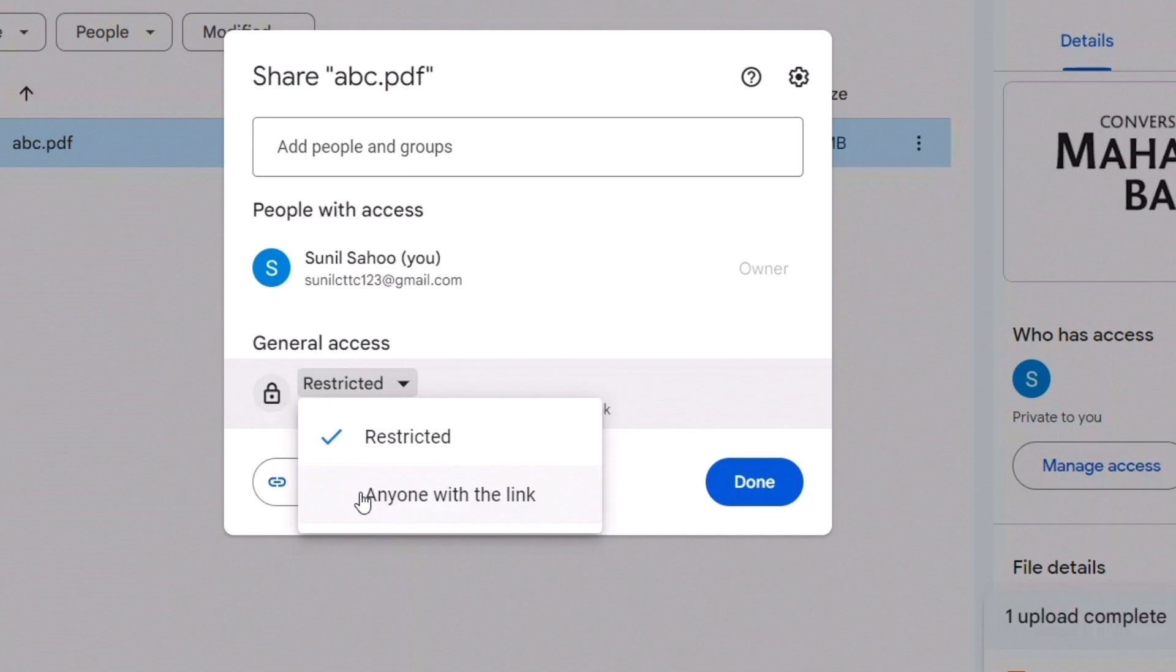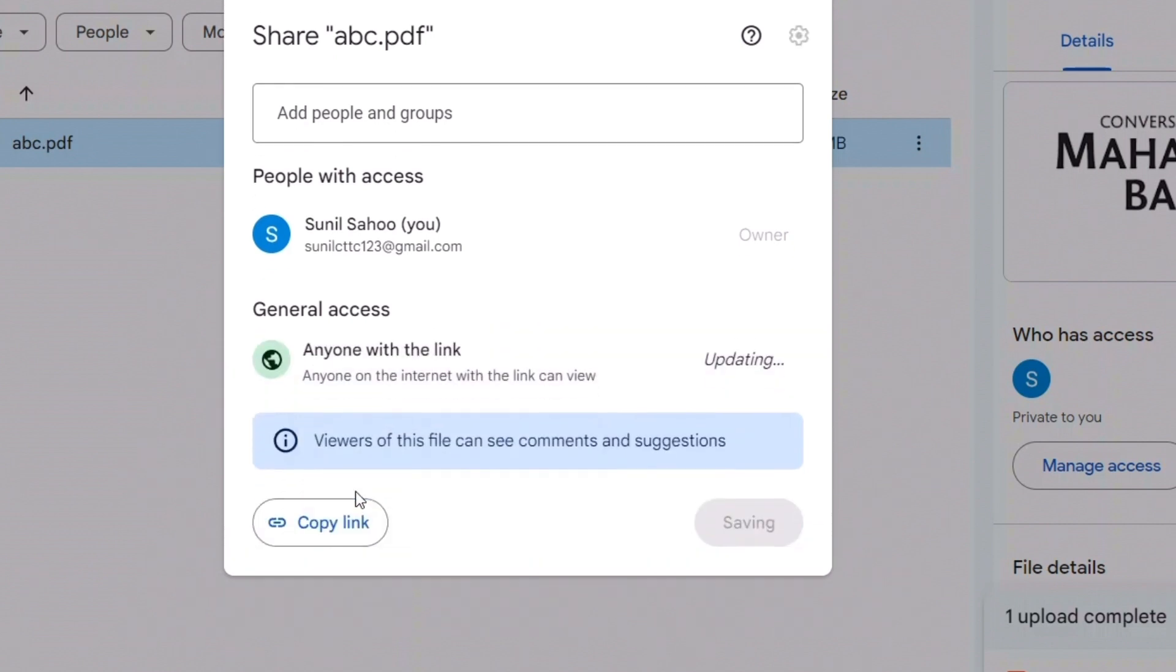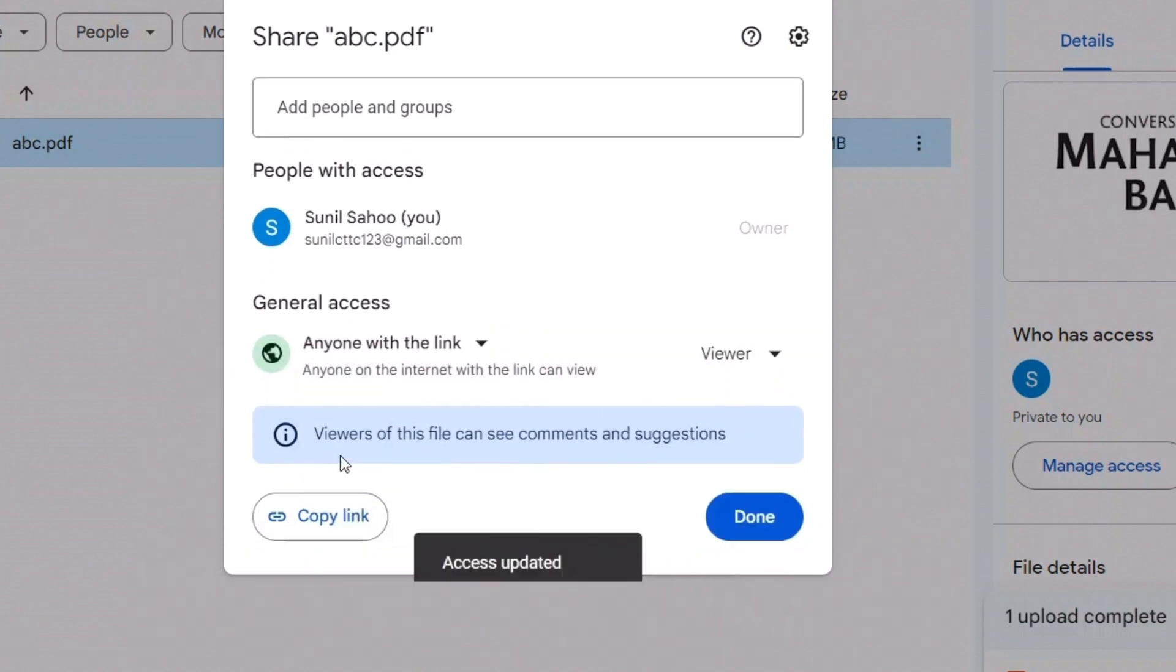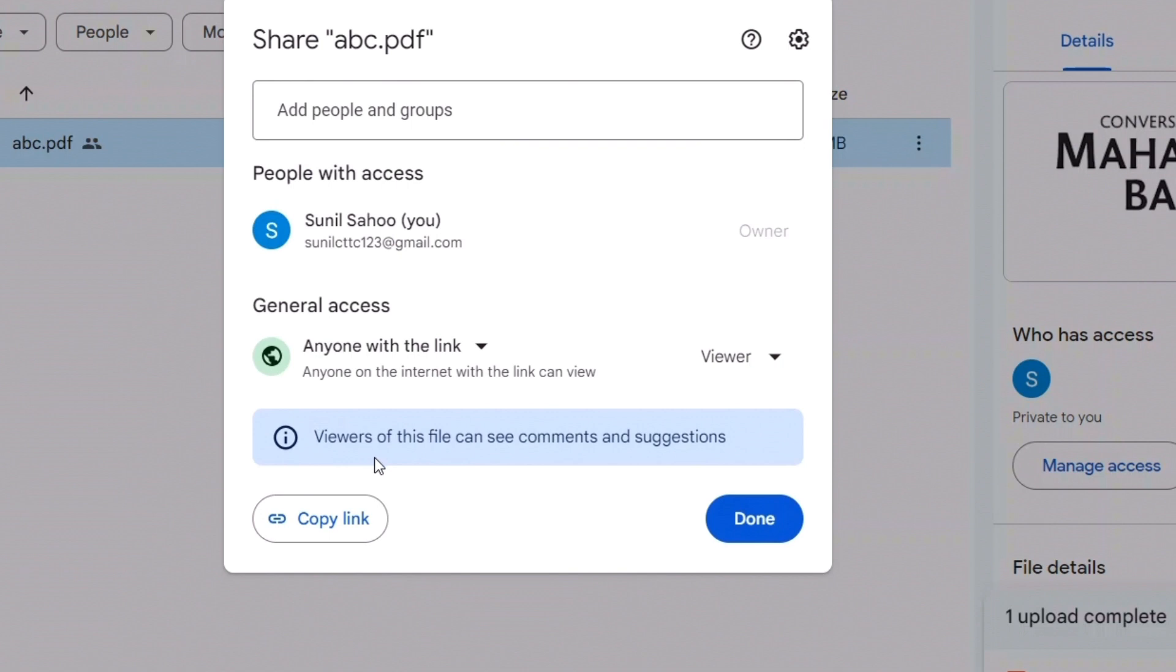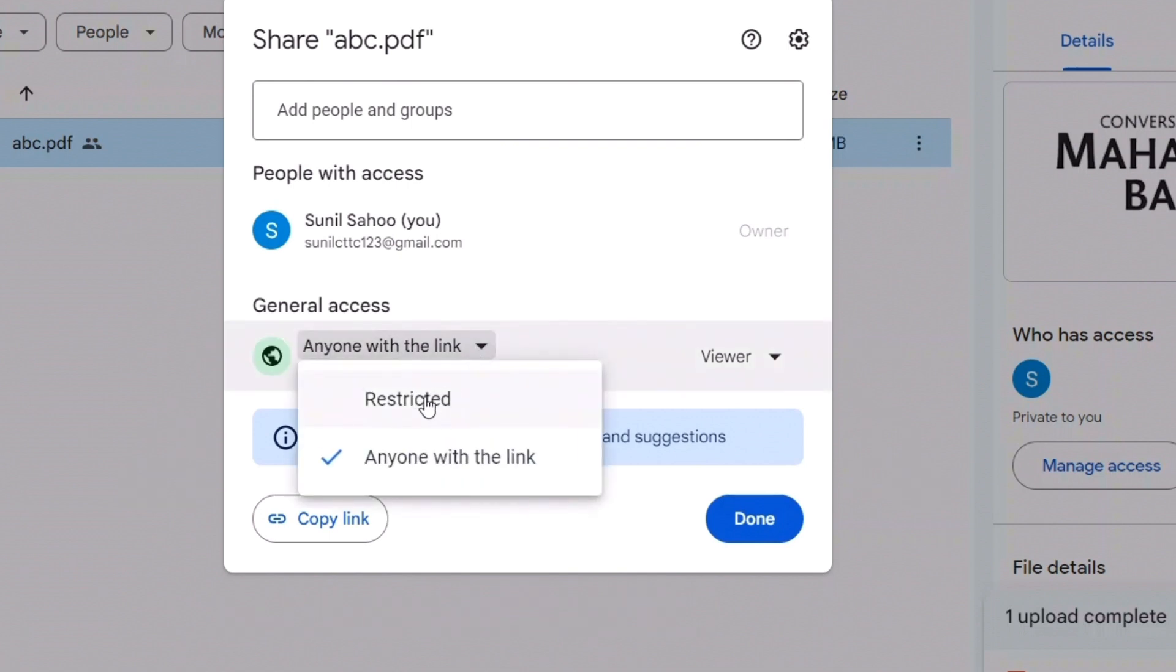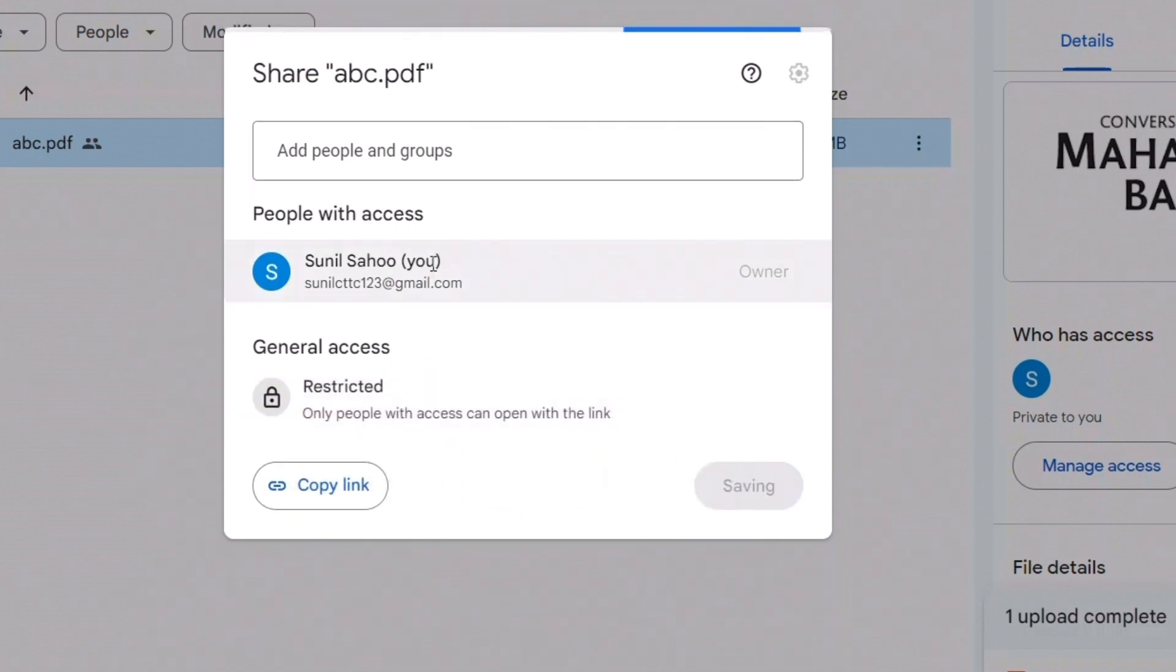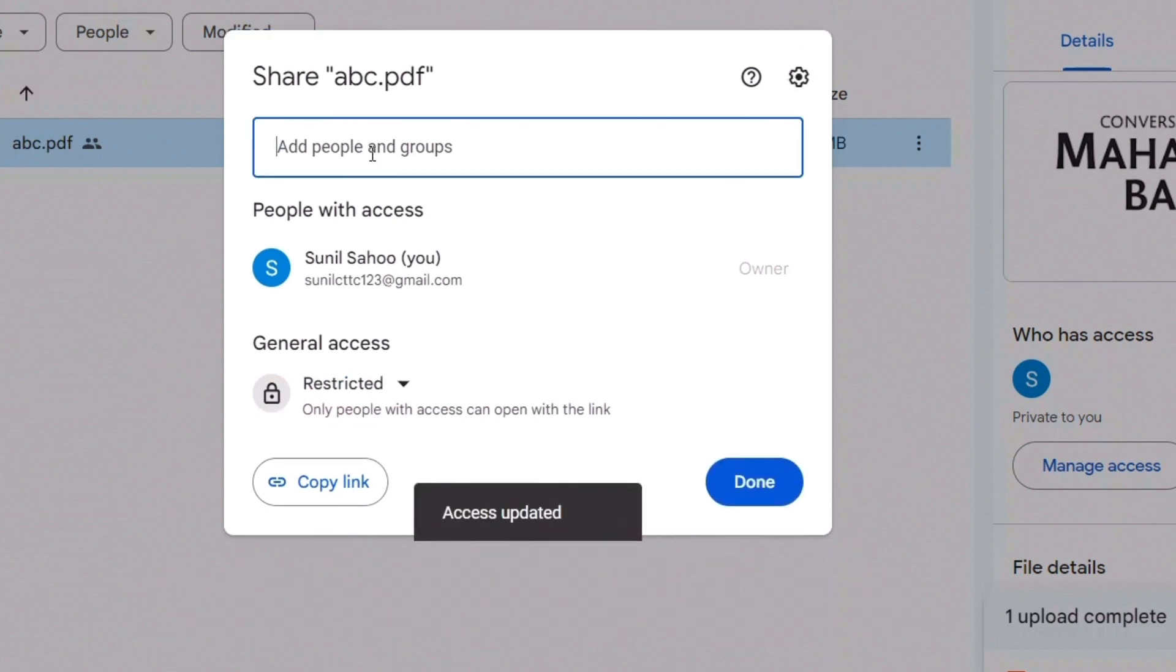I'll just click on this option - 'Anyone with link.' Once I do that, viewers of this file can see the comments and suggestions. So anyone with this link can access this file. Otherwise, if it is restricted, then you can add specific people who can access this link.